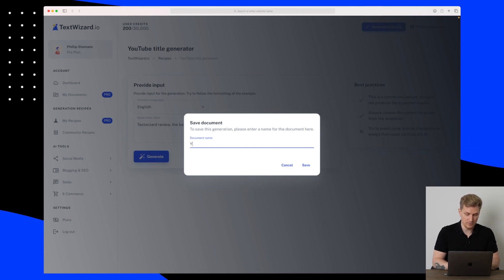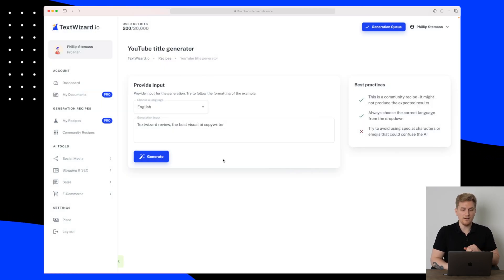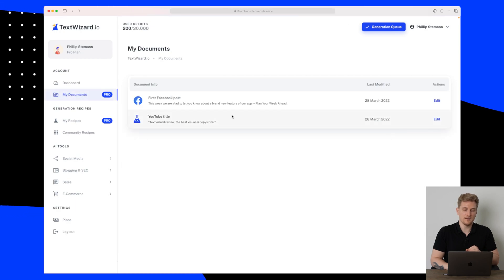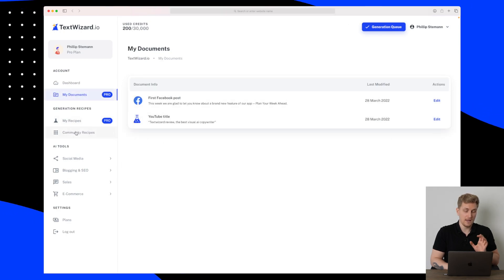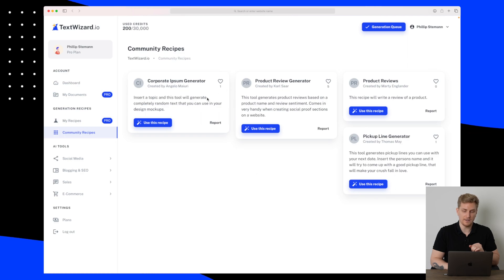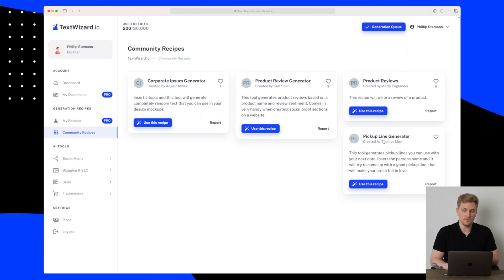But let's just save this one as the YouTube title. When I press save here then it is saved into my Documents as you saw just before. In the Community Recipes we do have these other different ones with a pickup line generator, product reviews, product review generator, and a corporate ipsum generator.